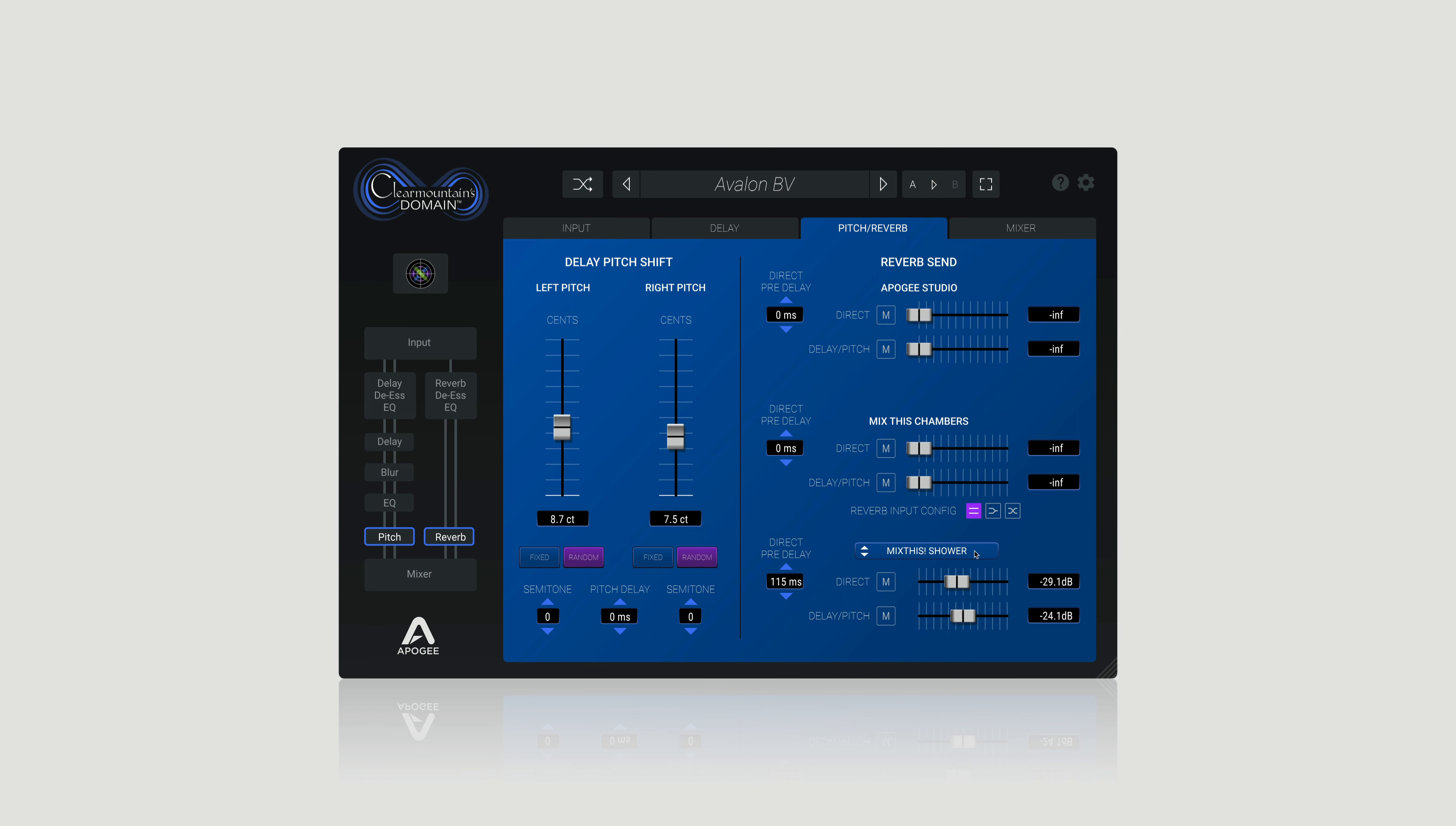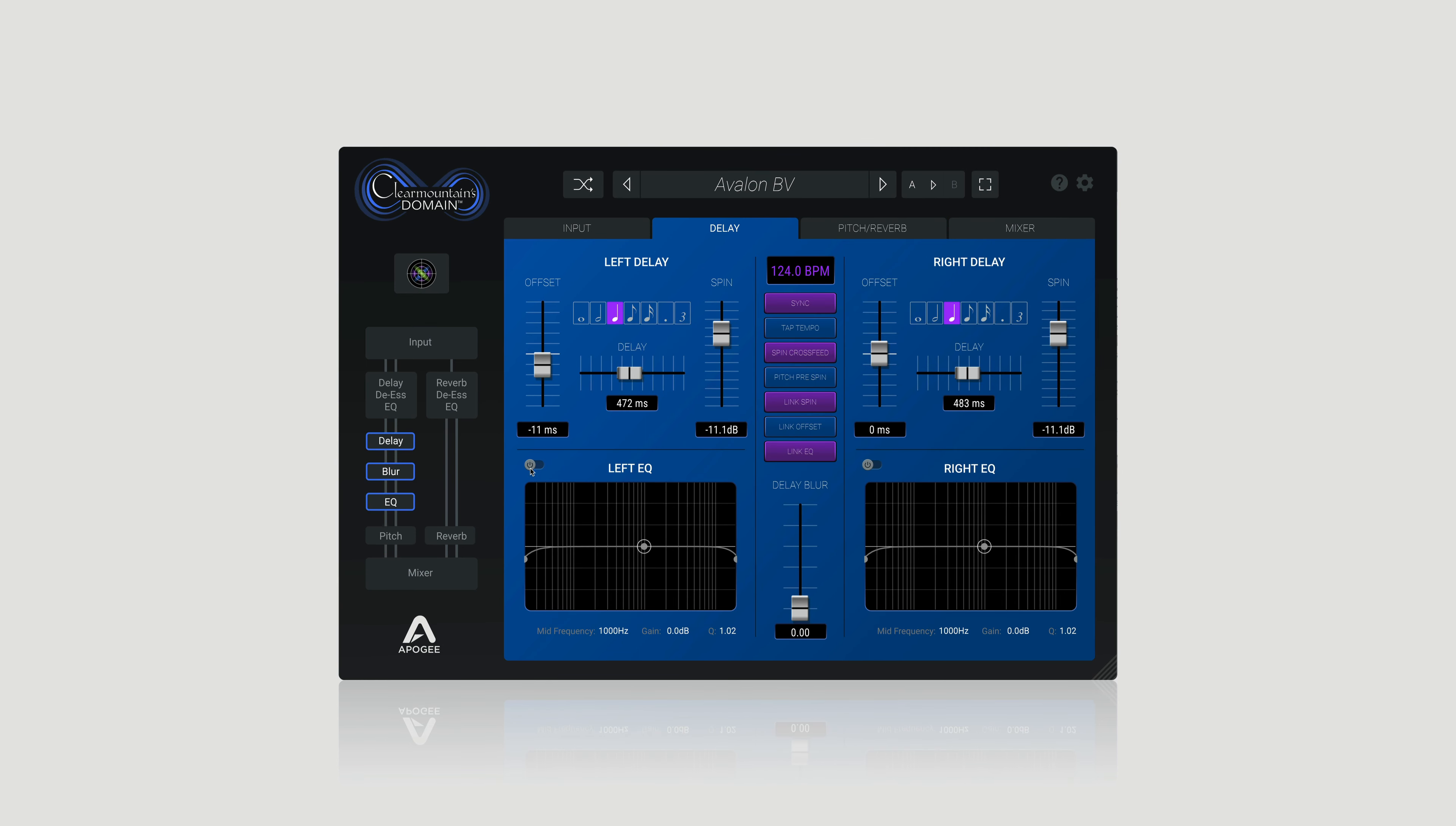And fun tip, you can use the left and right EQs on the delay signal to carve out any mud or boominess from the echo itself. Let's hear that one more time in the full mix.